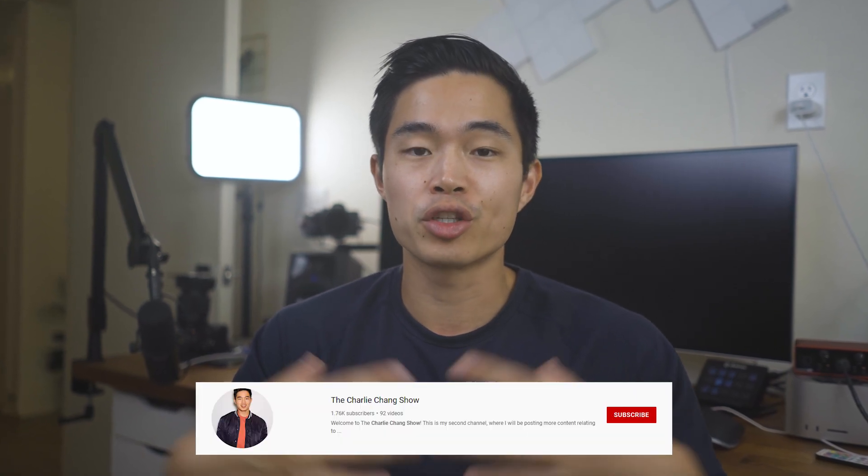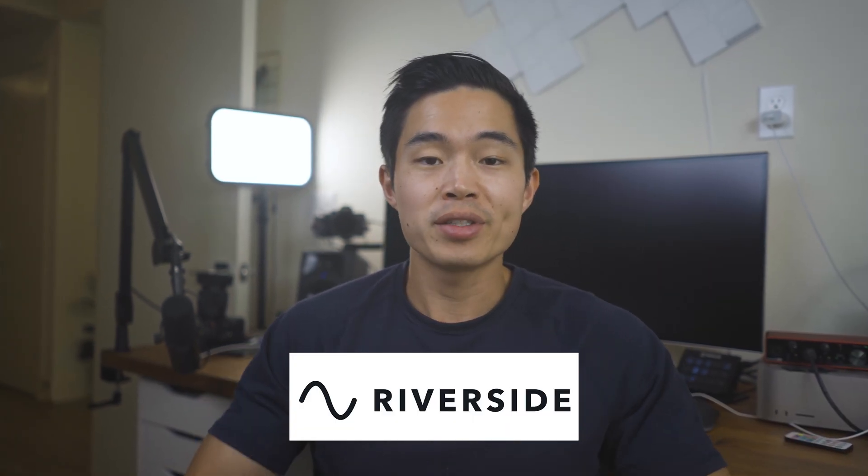This is the exact platform that I currently use to record The Charlie Chang Show, where we do virtual interviews with people. Instead of using Zoom, which is not as good quality, I decided to use Riverside.